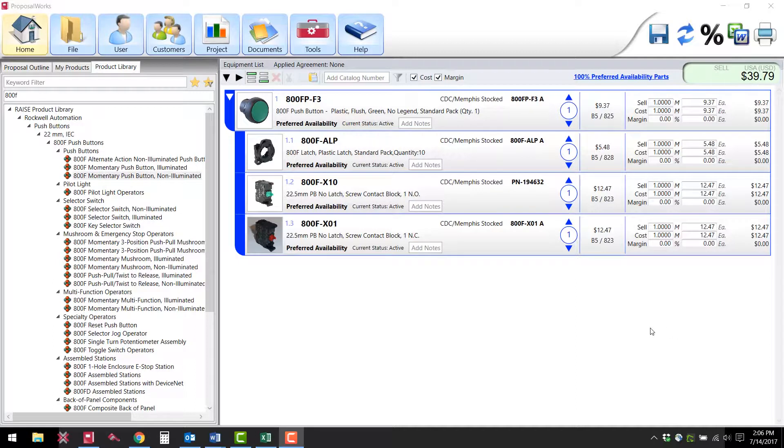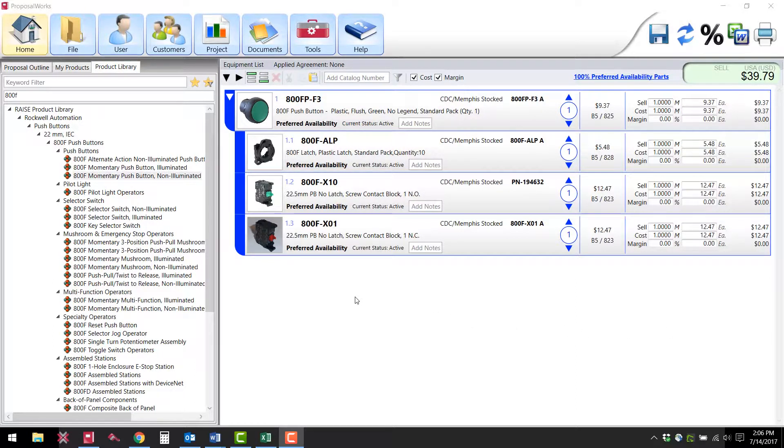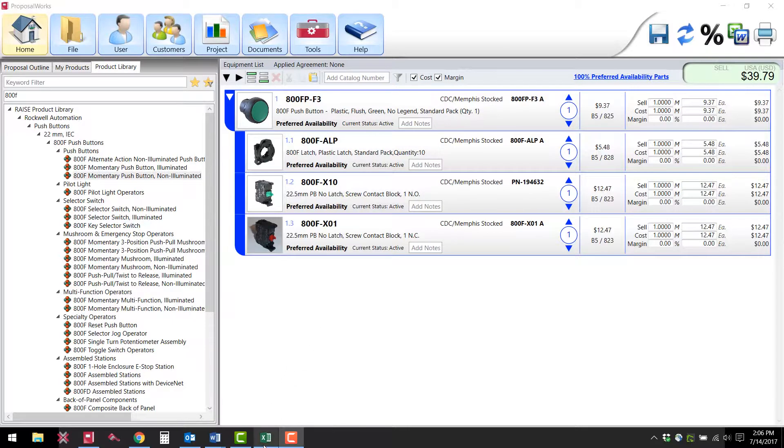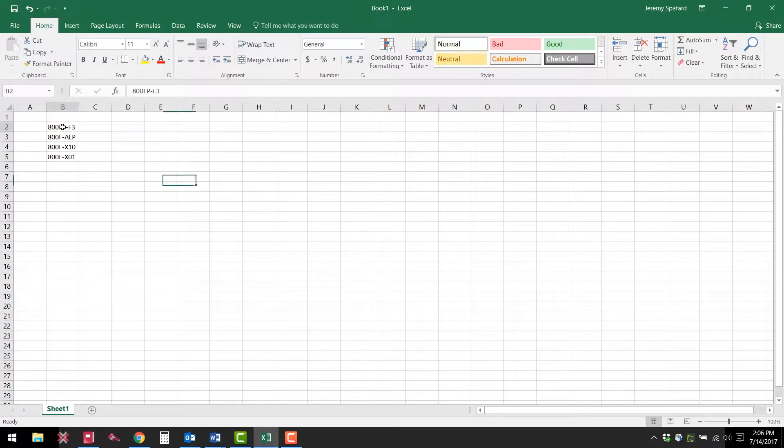One final feature I would like to point out is the ability to import a list of parts into the Proposal Builder all at once. For example, if I have a list of parts in Excel I can select those parts, copy the column,